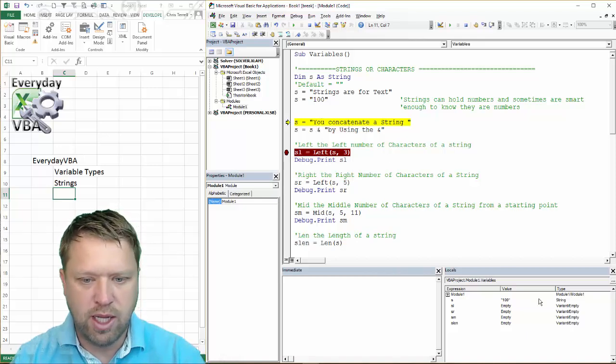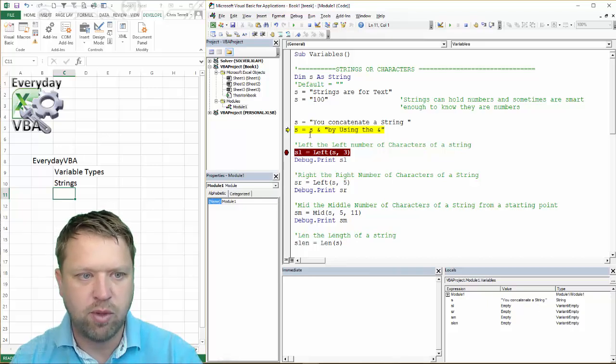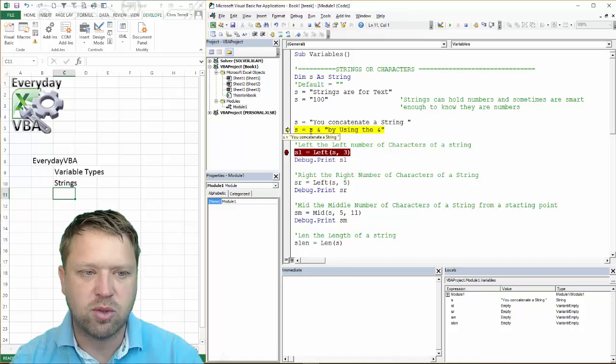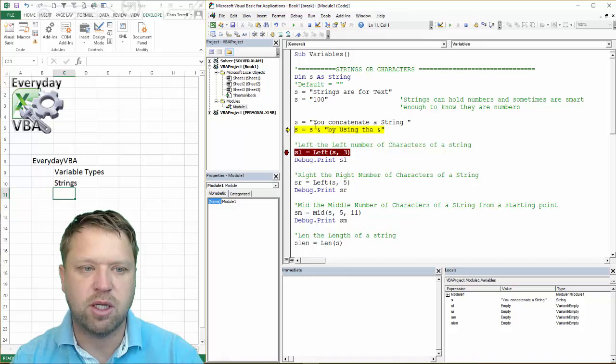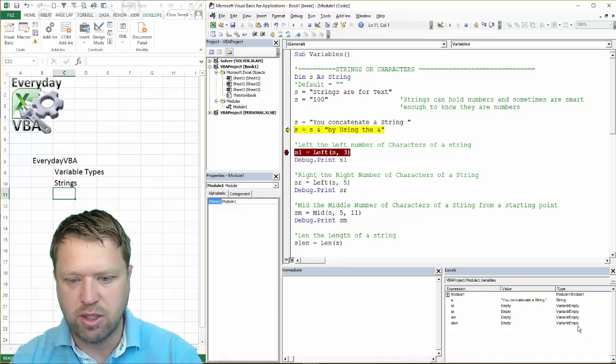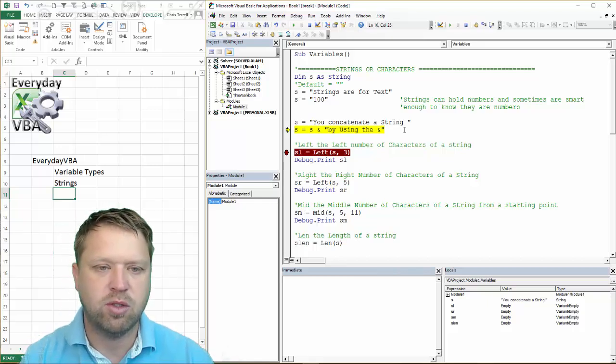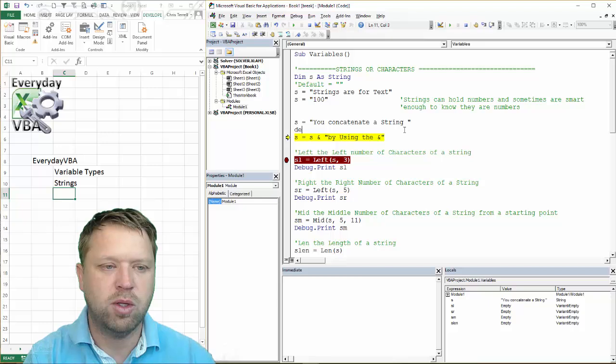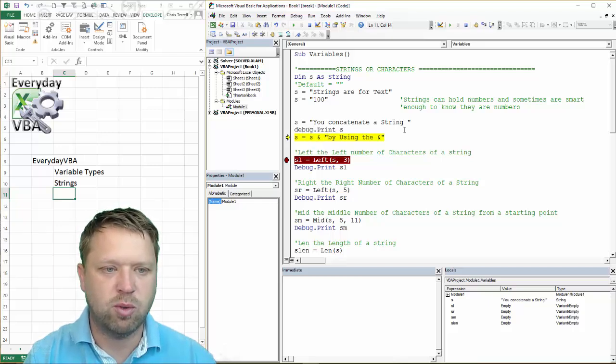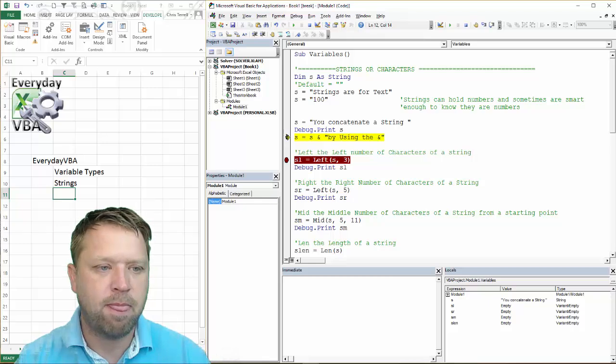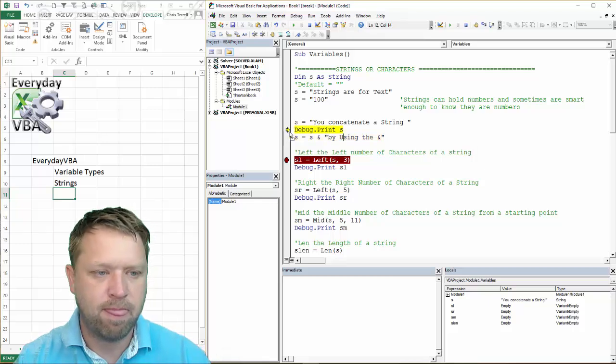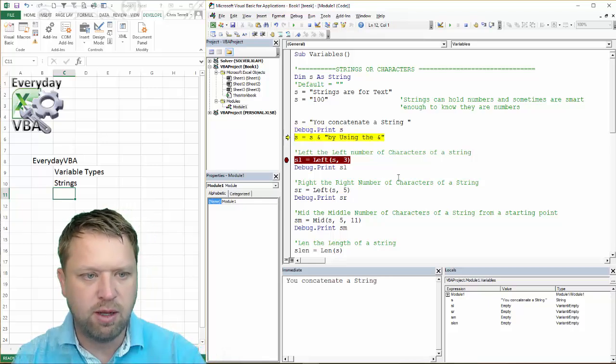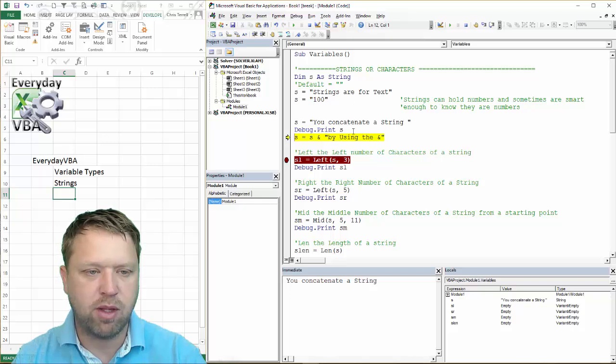So when I hit S, it's going to show me 'you can concatenate a string'. And what we're going to do is take 'you can concatenate a string', and we're basically going to combine by using the AND. And you'll notice when I click this, let's do a quick thing. We're going to go debug, print, just to show you what we're doing here. And hit F8.